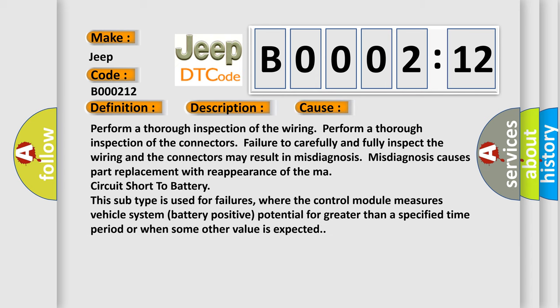Perform a thorough inspection of the wiring. Perform a thorough inspection of the connectors. Failure to carefully and fully inspect the wiring and the connectors may result in misdiagnosis. Misdiagnosis causes part replacement with reappearance of the mass circuit.